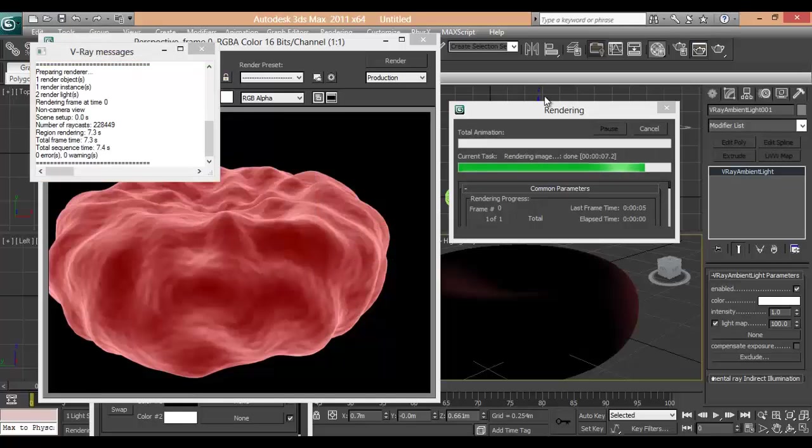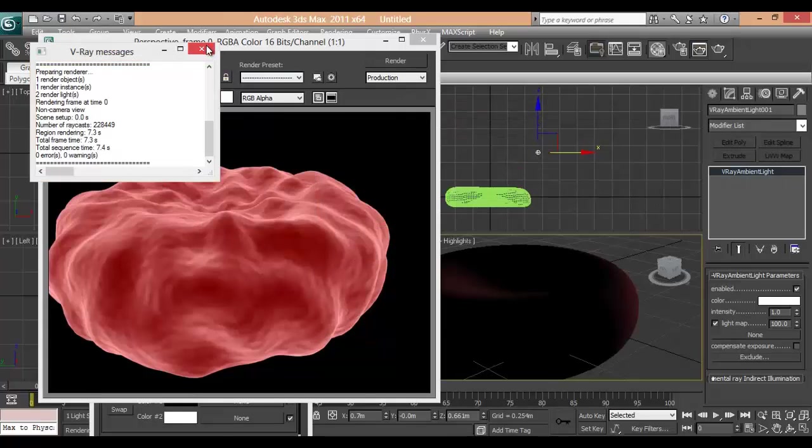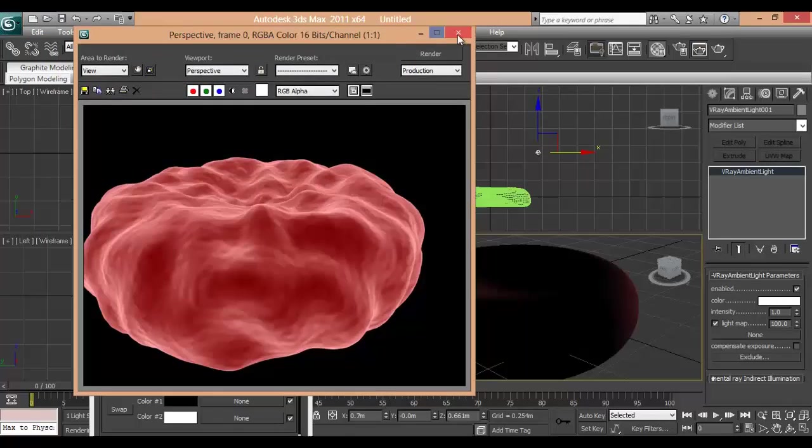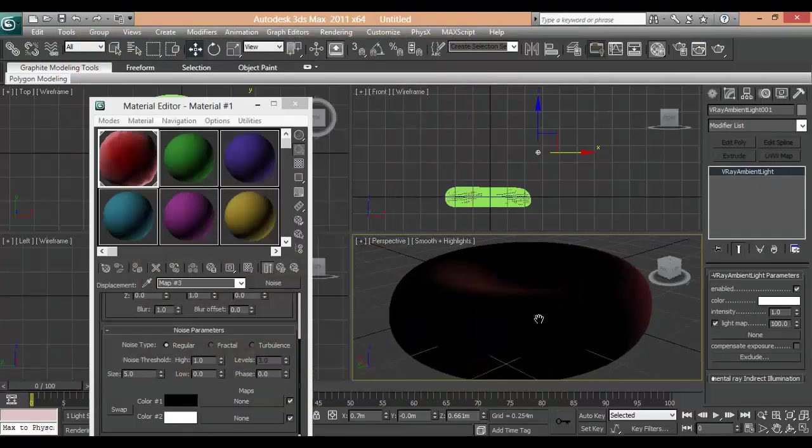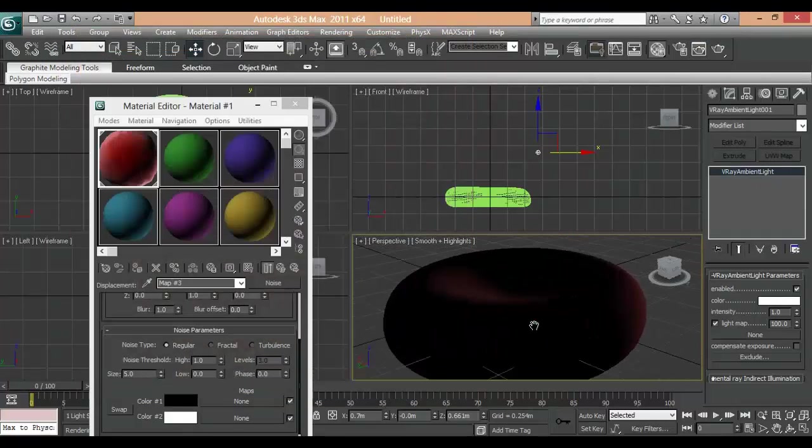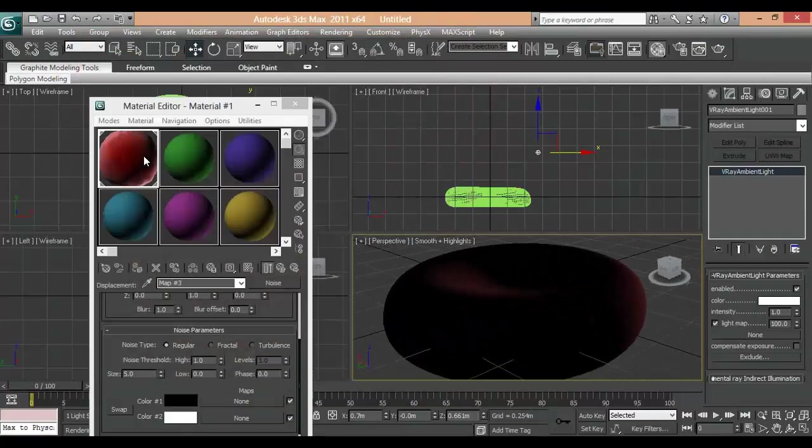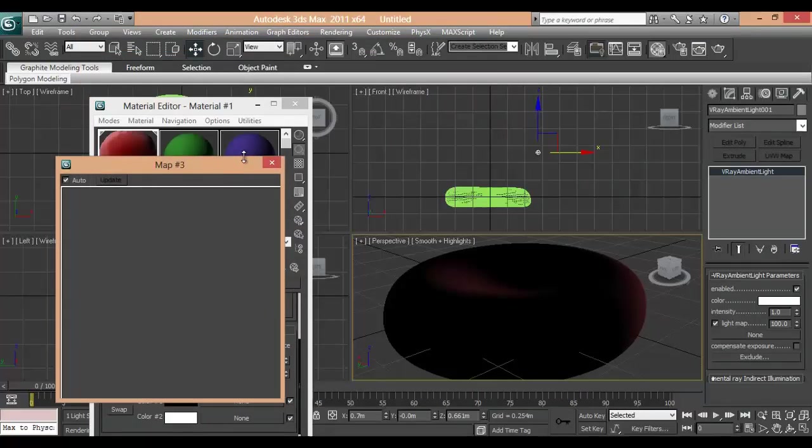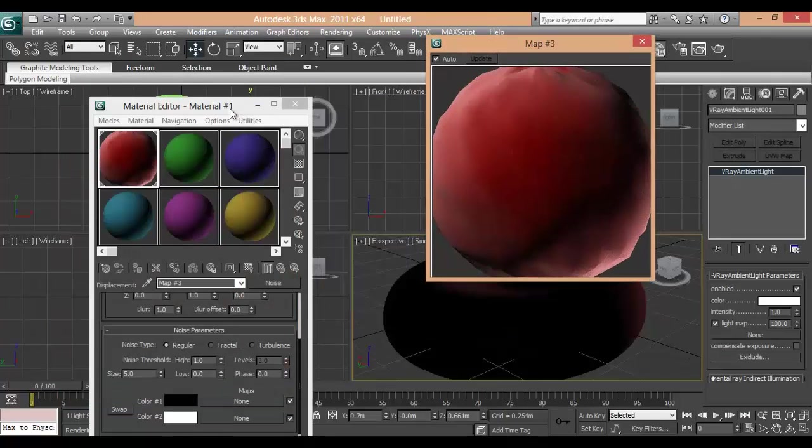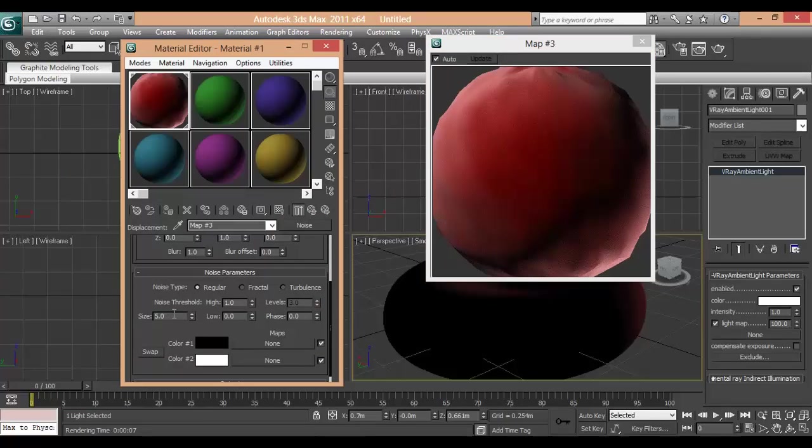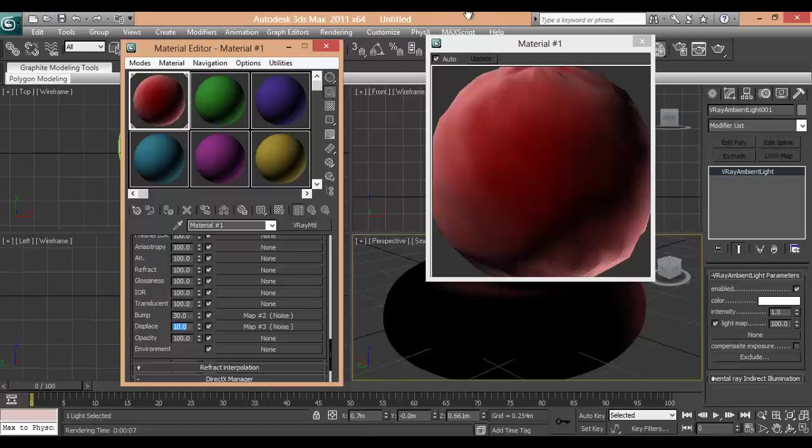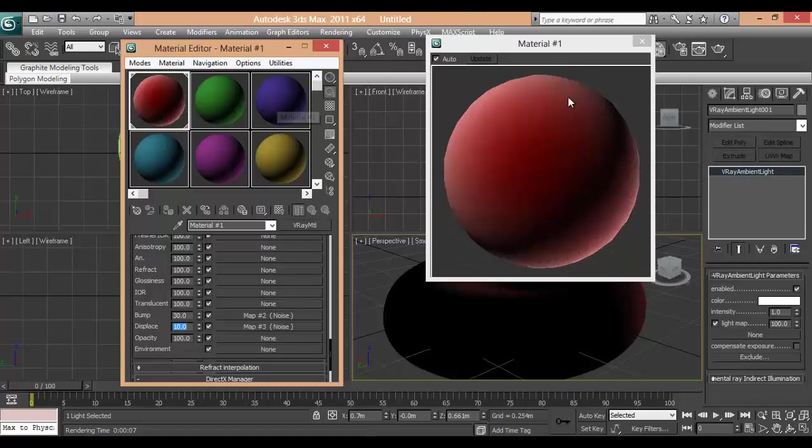Now it's better. So next you will see that the bump is too high. Displacement is too large. So we will reduce it from outside. Here it's 100. So we will reduce it to 10. And let's check the render.